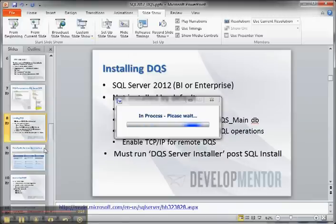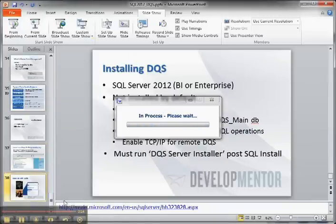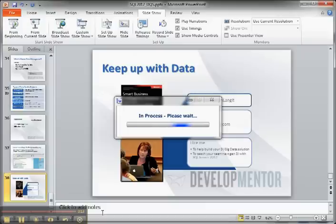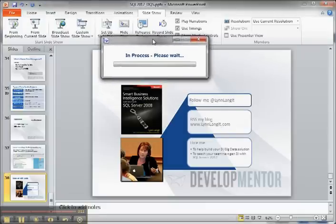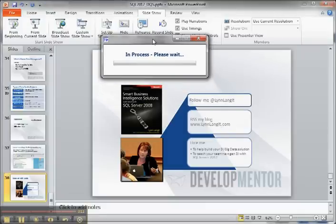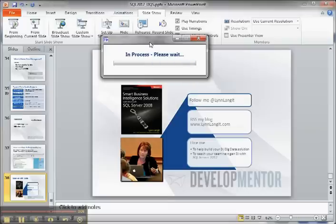For more information about this, you're going to want to follow my blog at lynnlangett.com, follow me on Twitter at lynnlangett, and possibly attend some of the live presentations if you're available. So thank you for listening in.